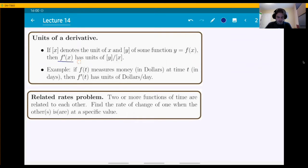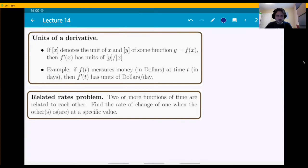For example, if you have a function that measures money in dollars, and it measures money over time t measured in days, then f prime of t, the derivative, has units of dollars per day.